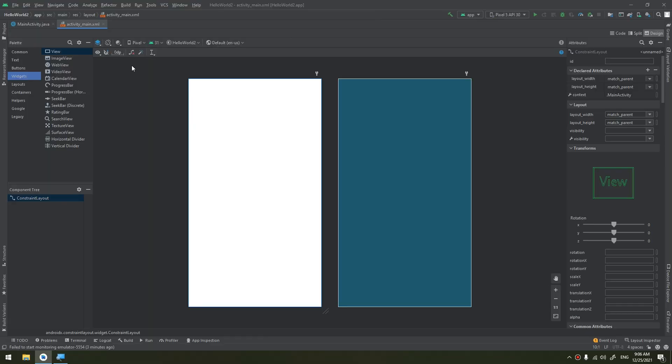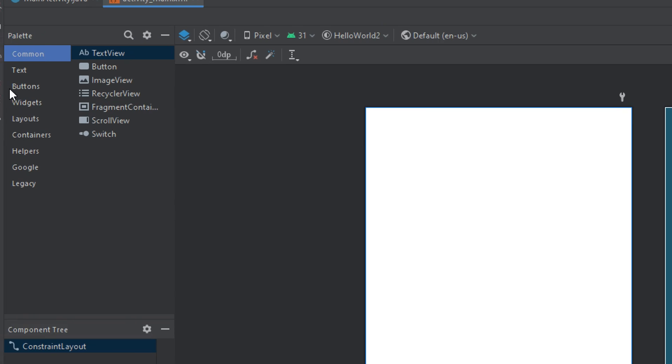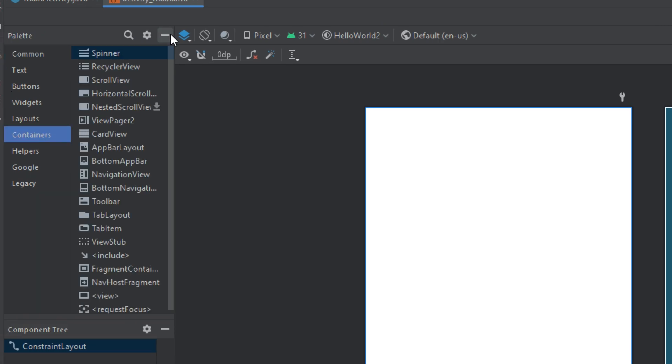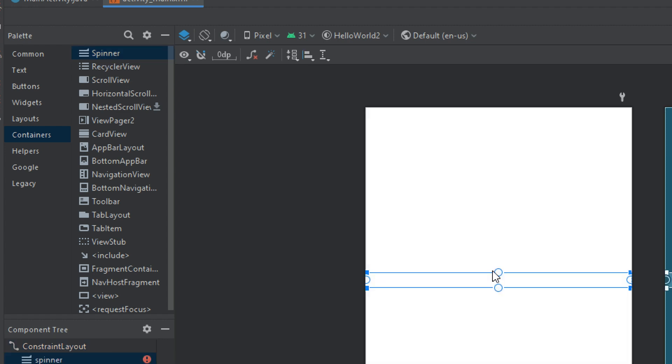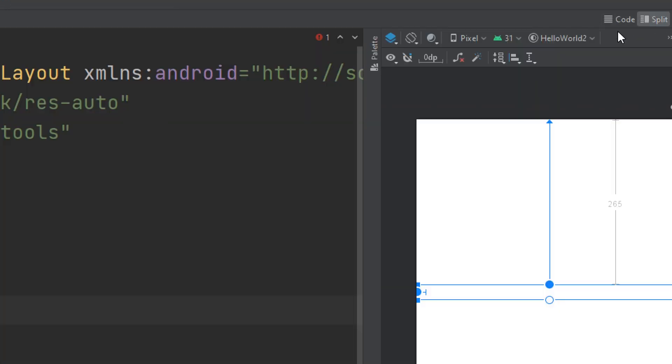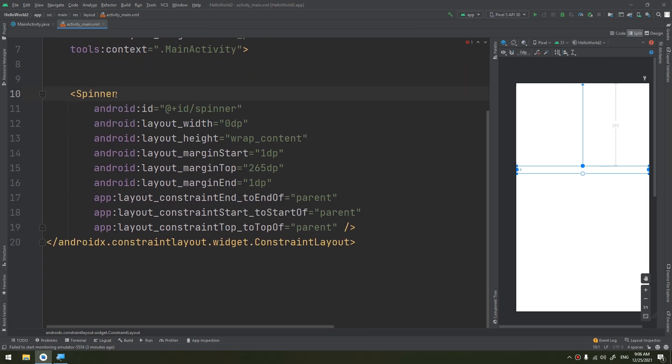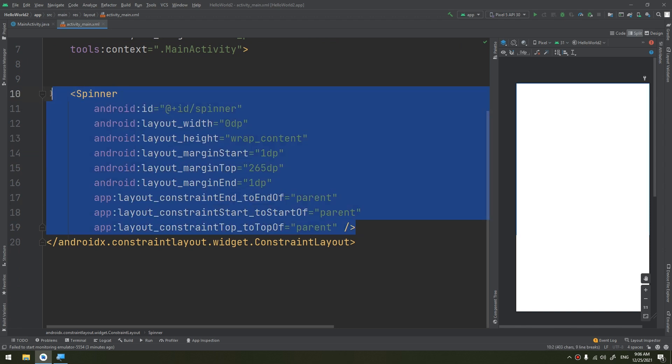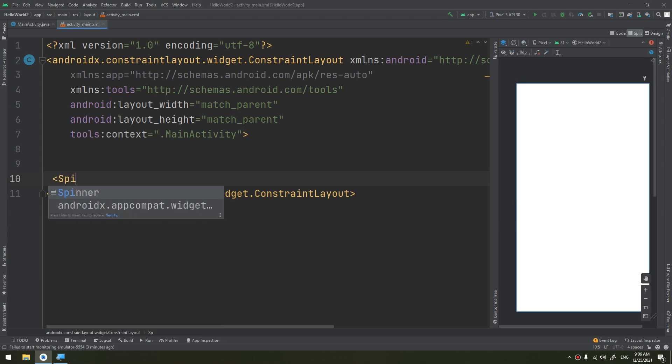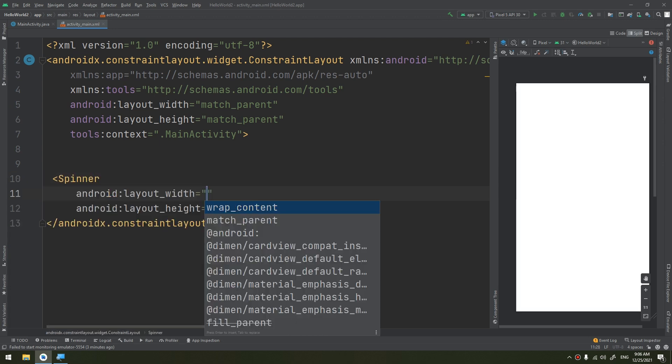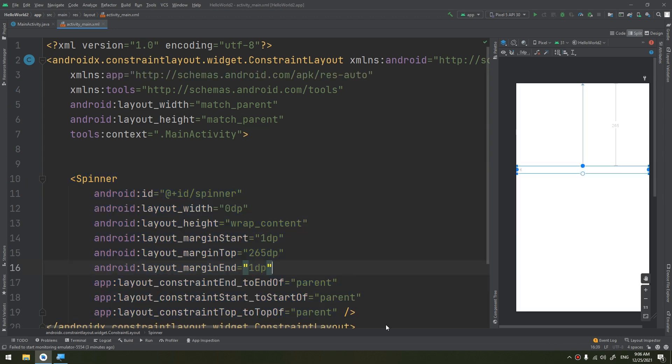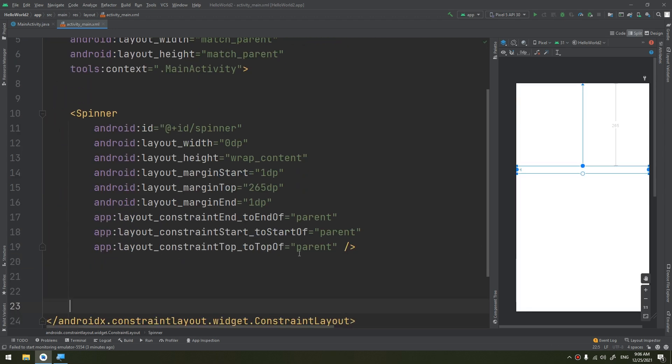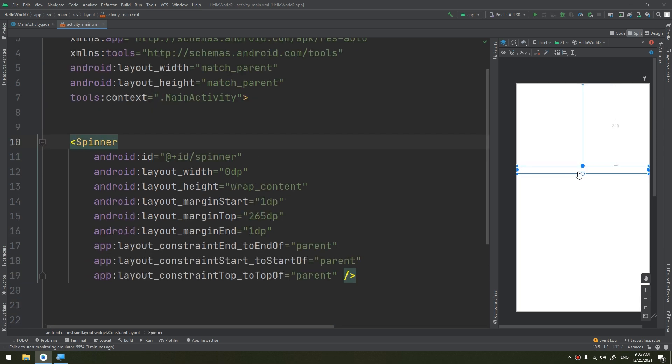In order to add a spinner, we go to the palette and to the containers because it's a container. We have a spinner here, we can drag and drop it and infer the constraints. If we go to the XML, we see that it is added by a tag called spinner. Or you can just write a spinner here and add it directly. This is the code of its XML.